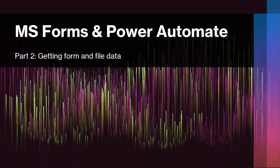Welcome to our next video, part two, in our series on Microsoft Forms and Power Automate. In this video, we're going to go through getting the form and file data from that submission into our flow, sort of understanding the structure of it because it's somewhat important.